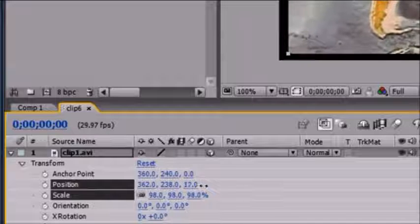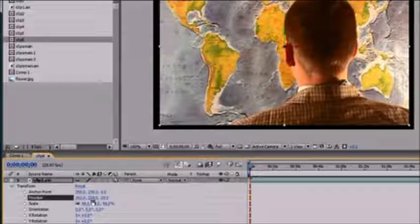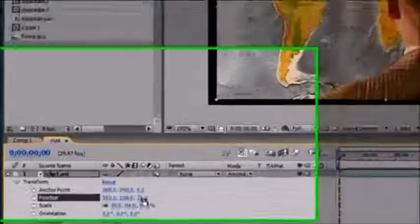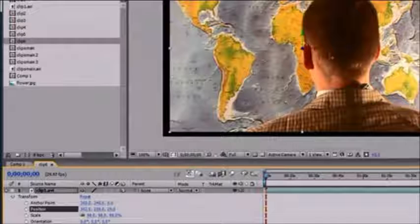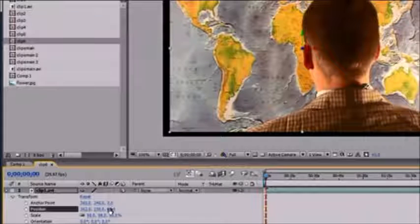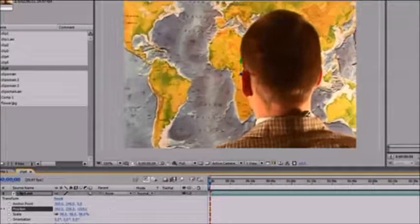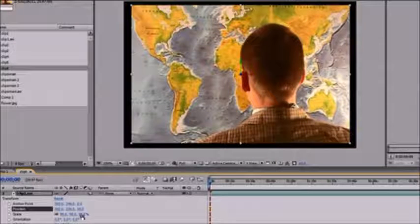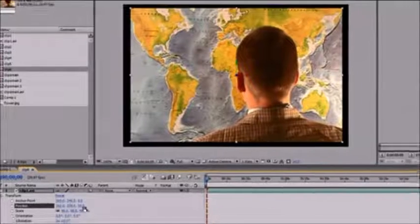Go ahead and change that third attribute right now by scrubbing the value. The first one is the X axis which goes left and right, the second one is the Y axis which goes up and down, and the third one is called the Z axis. The Z axis goes towards you and outwards. So if you move the position along the Z axis it either gets farther away or closer to you, but even though the size appears to change, the scale isn't changing at all.